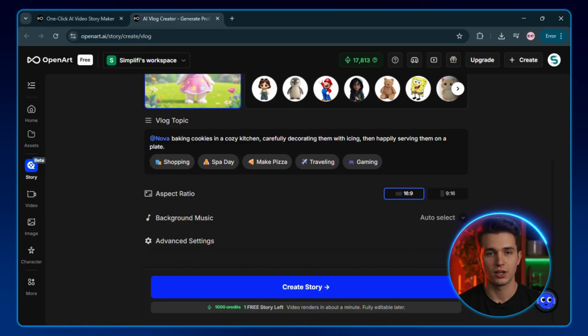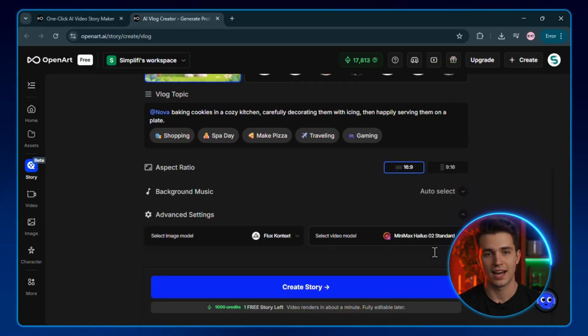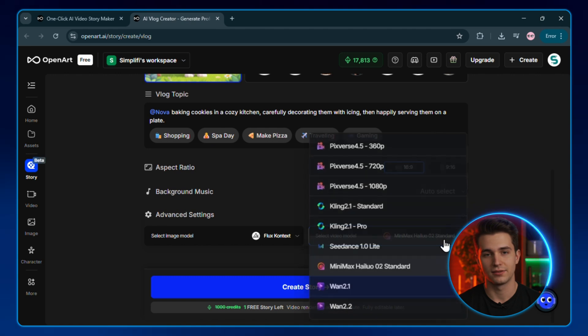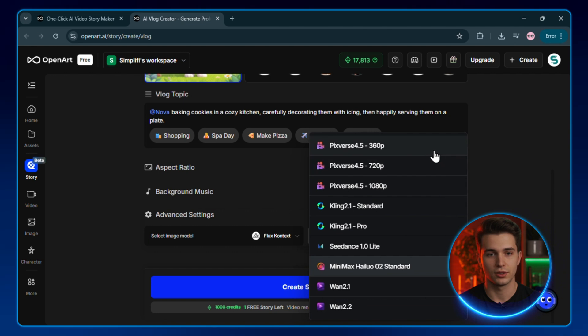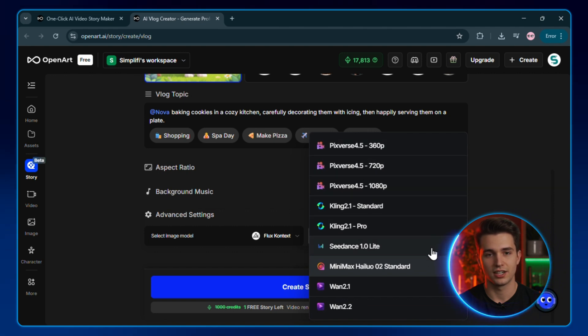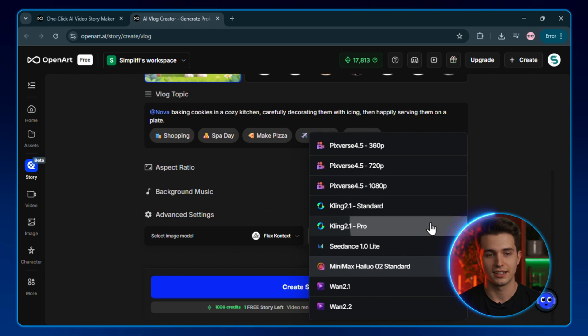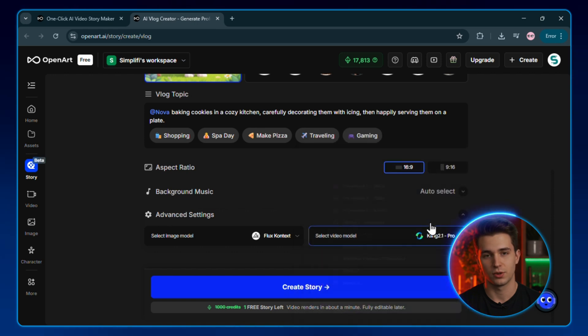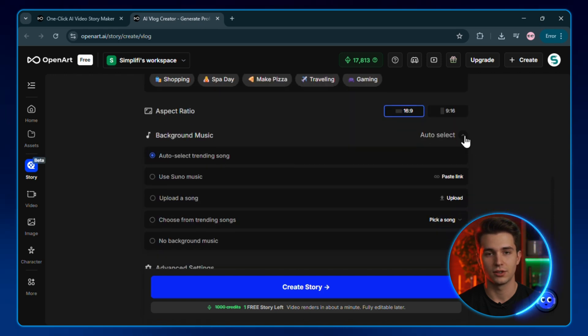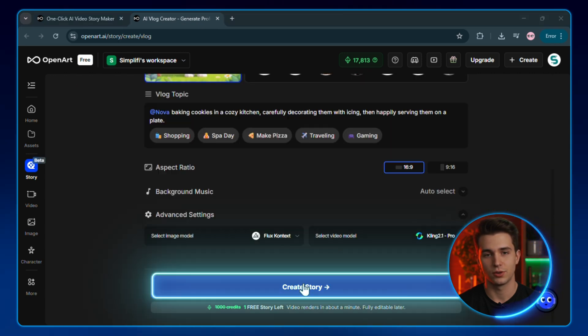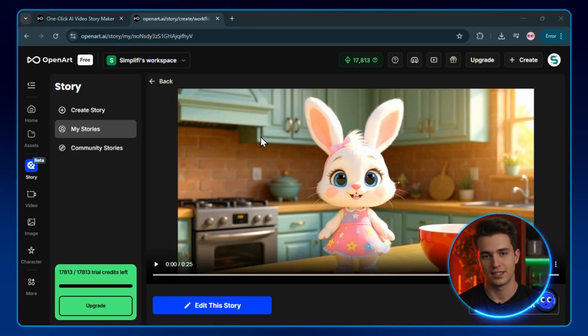What's great about OpenArt is that it gives you access to the latest video models, including the latest C-Dance and Kling 2.1. This means you can create content using the most popular models all in one platform, and they're constantly working behind the scenes to integrate every new breakthrough model that comes out. Now, I'll select a 16-9 aspect ratio, leave the background music at auto-select and hit create story.